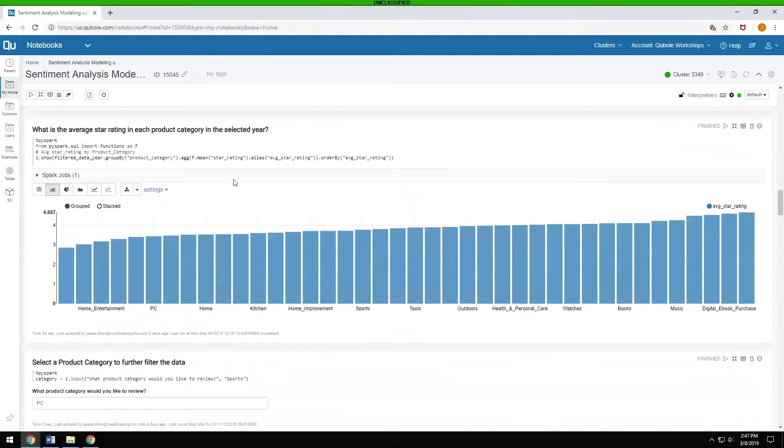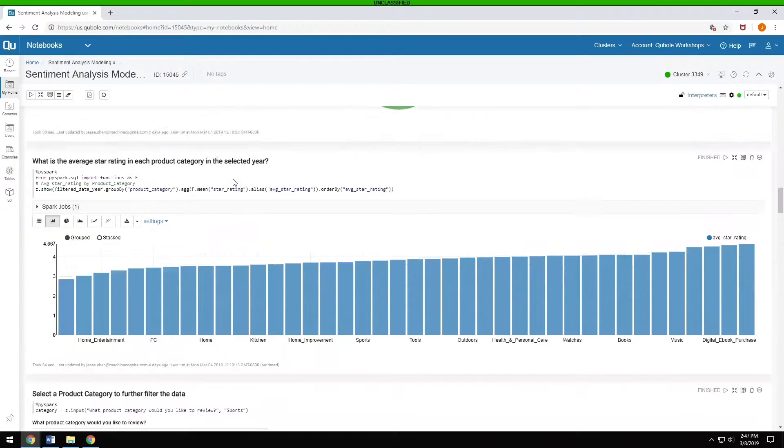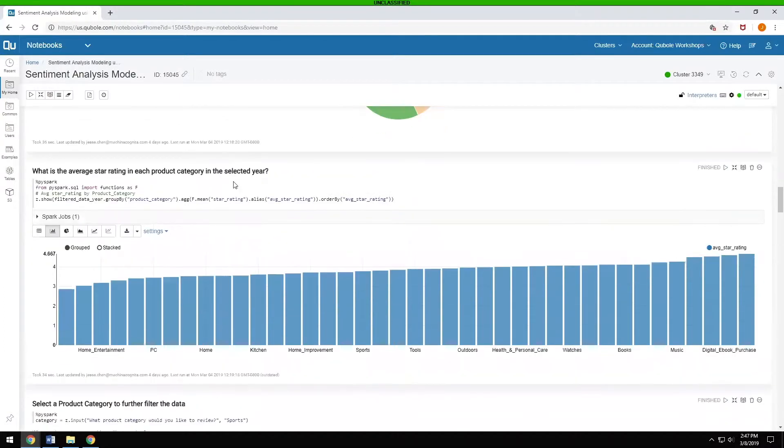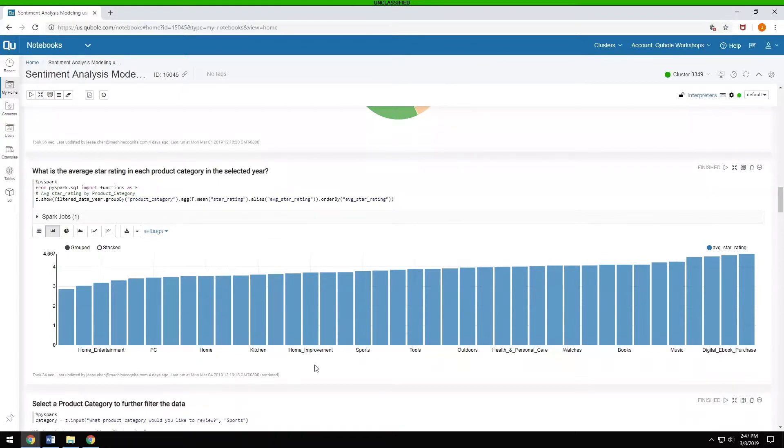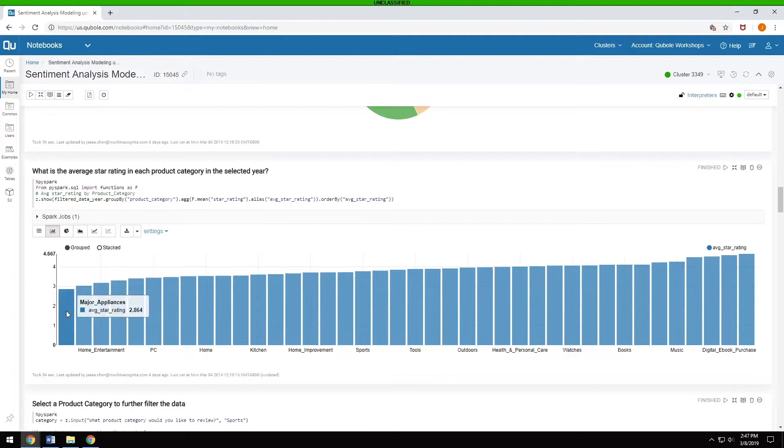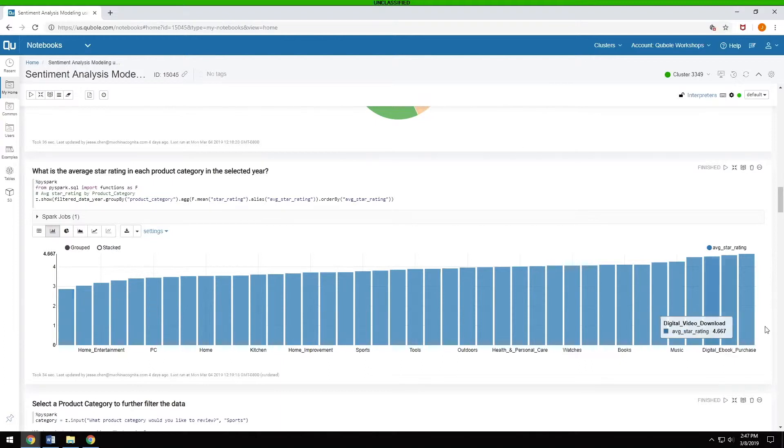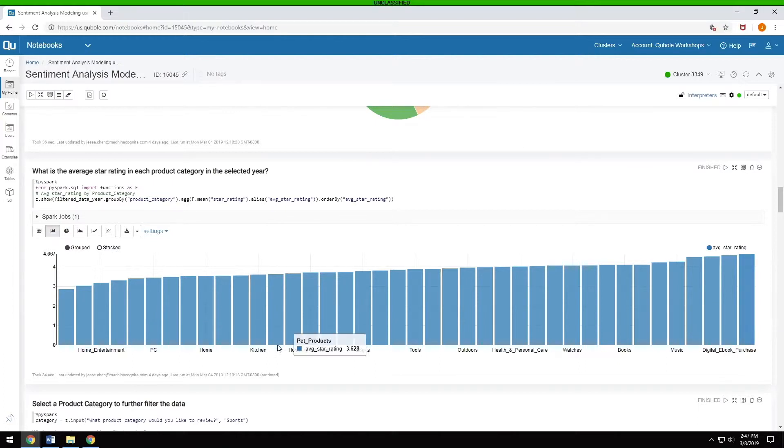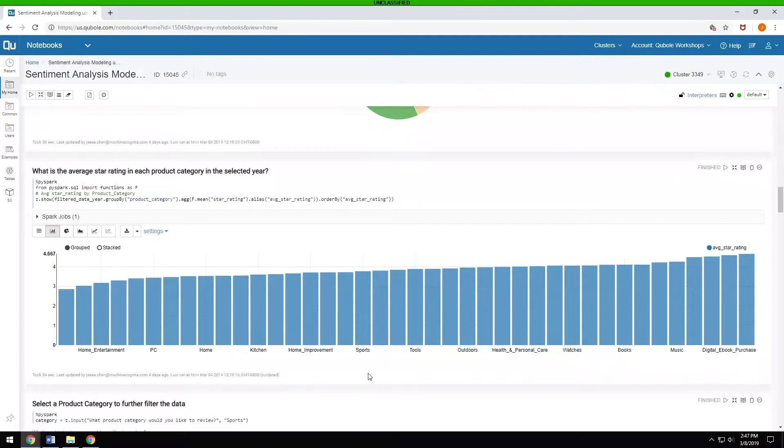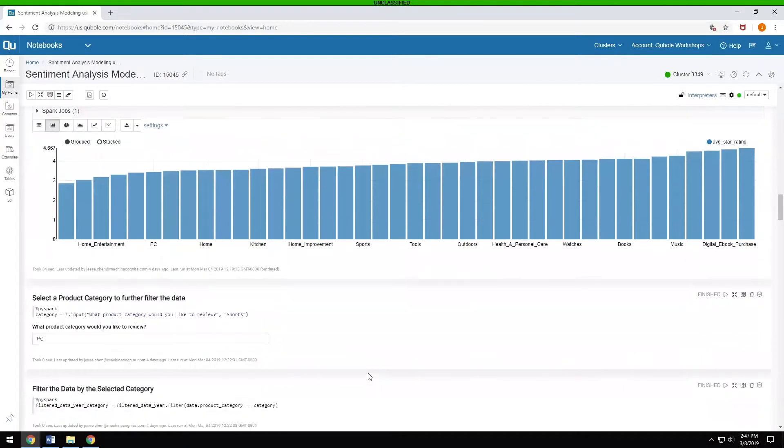Once we've seen that, we can go into what's the average star rating for each product category. And there's different ways of visualizing this data, just doing a simple bar graph here. You can see the lowest rating ones are major appliances, which kind of makes sense. They break all the time, and people don't really like them. All the way up to digital video, which is a pretty simple content that you have access to.